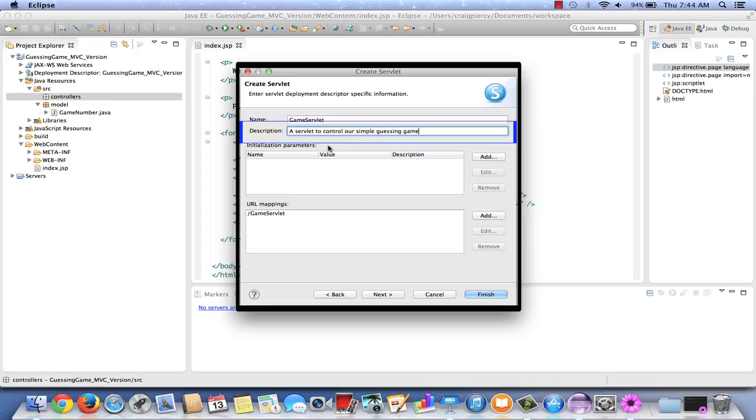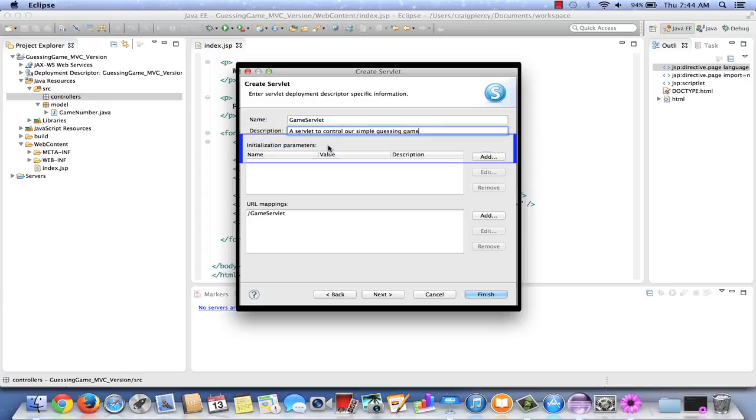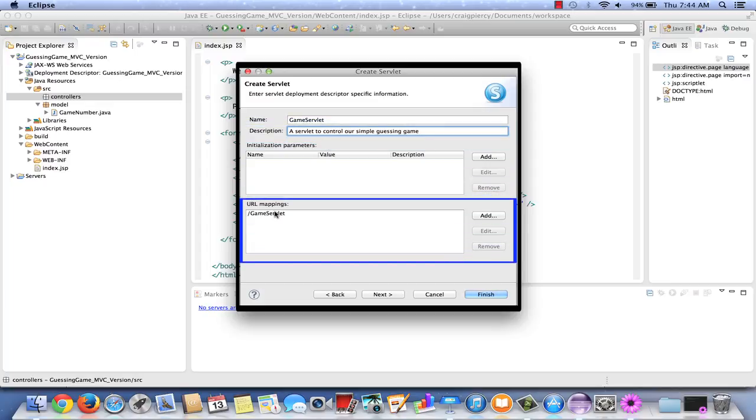So far for this game, we do not need initialization parameters. Let's now have a look at the URL mapping. A URL mapping is used by the web server to determine what URL will cause a particular component to execute. In this case, by default, our URL mapping is listed as GameServlet.